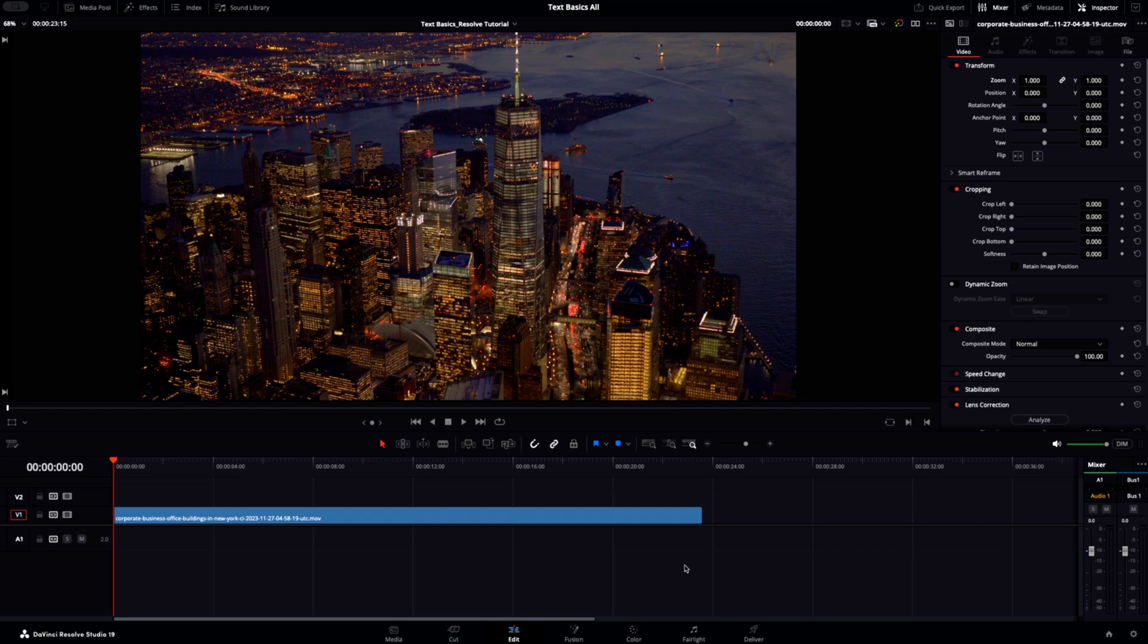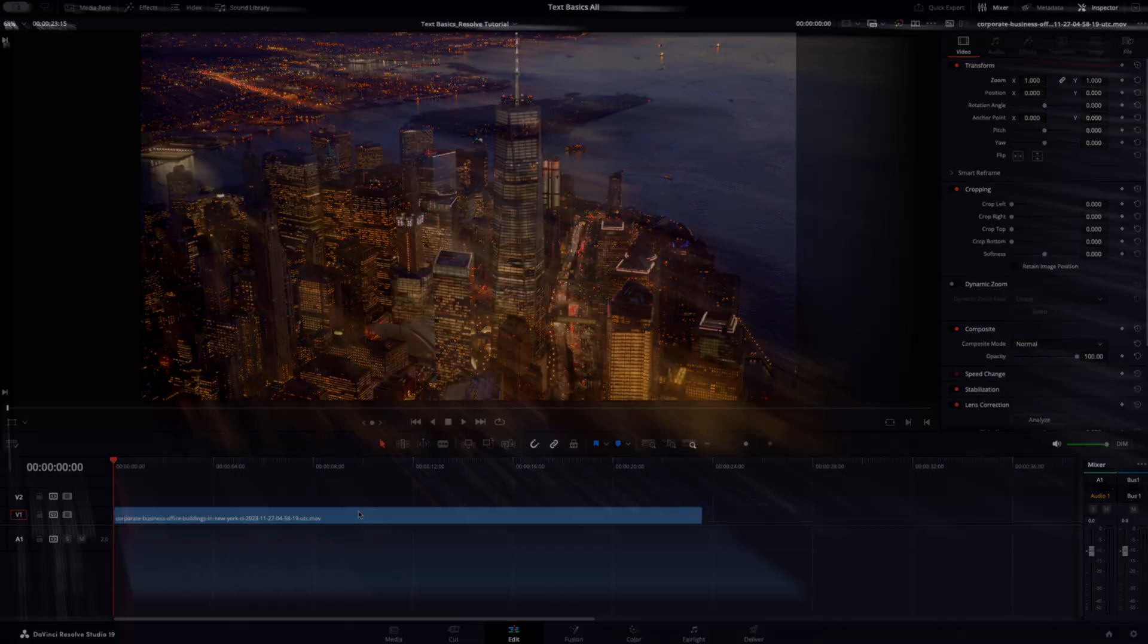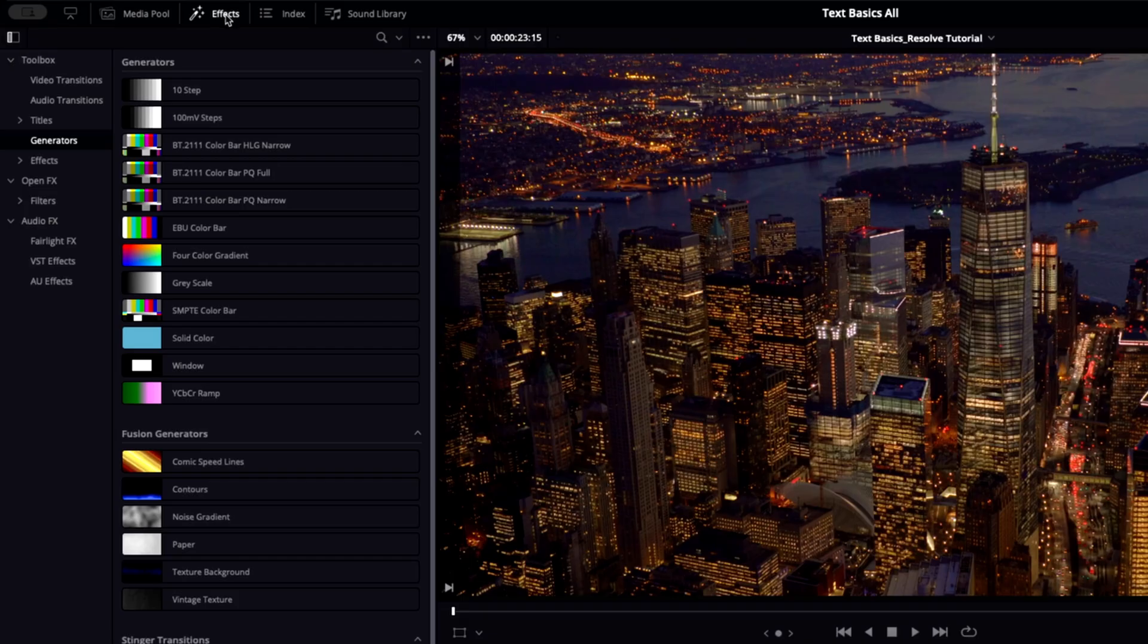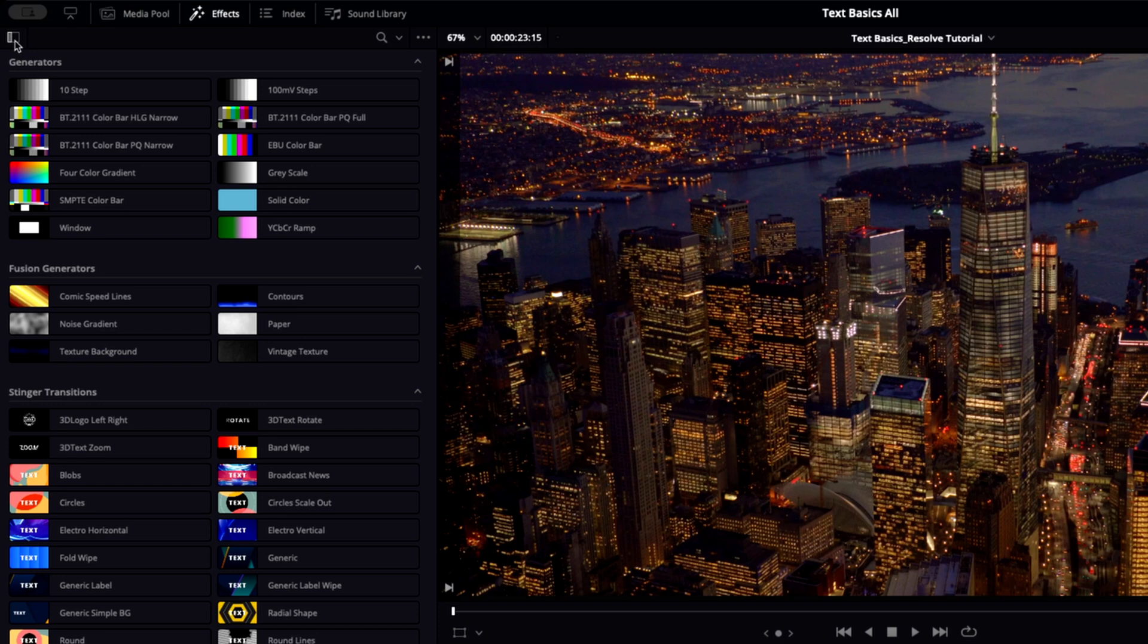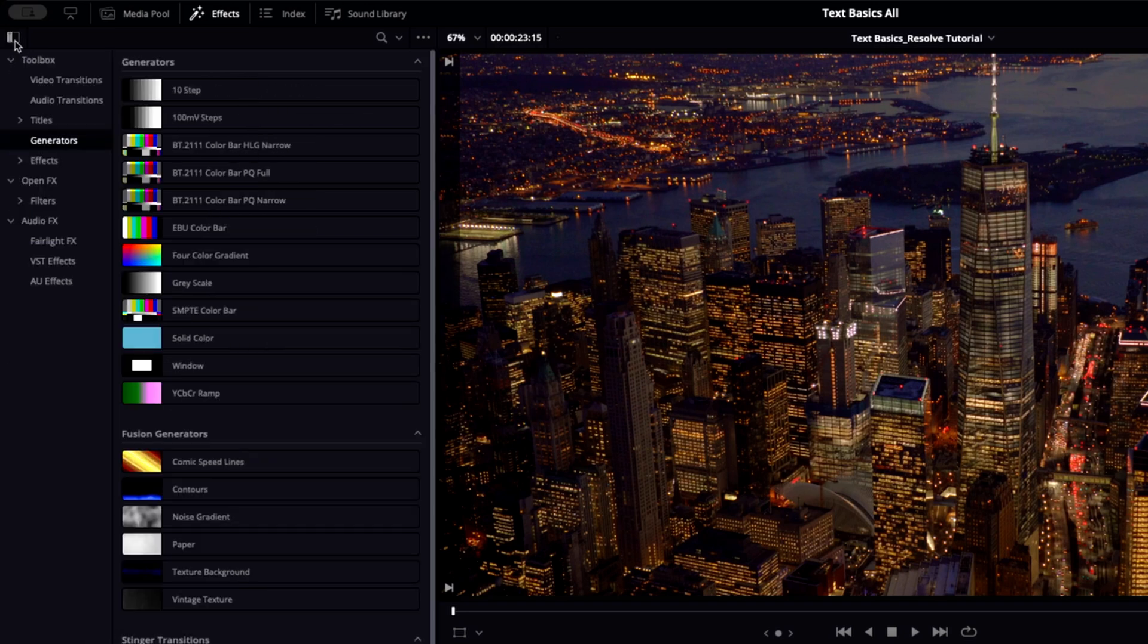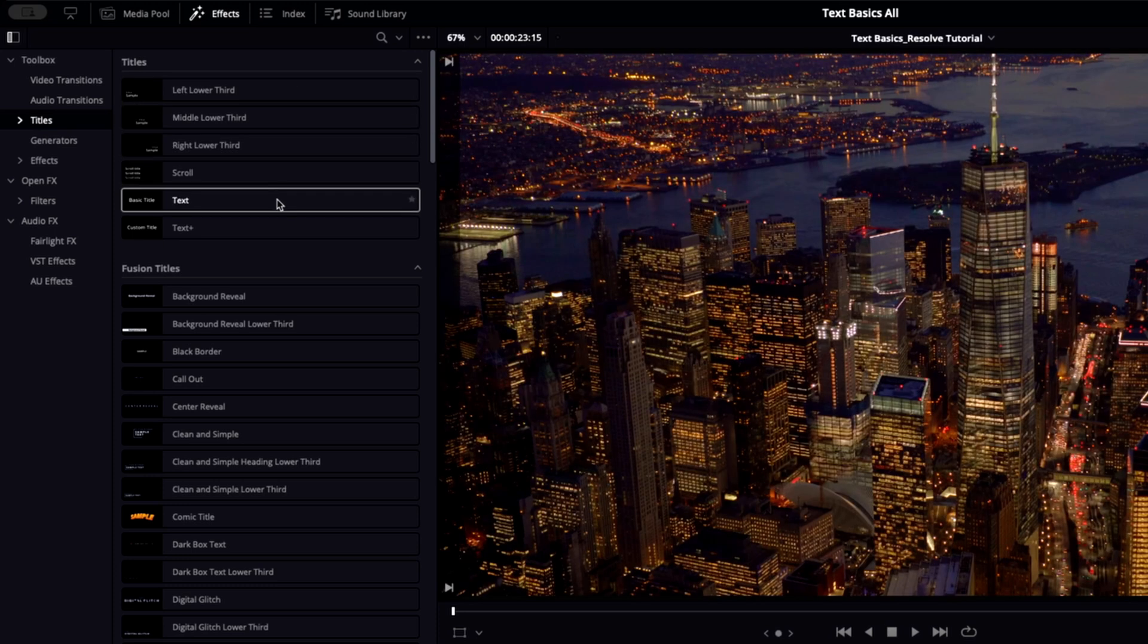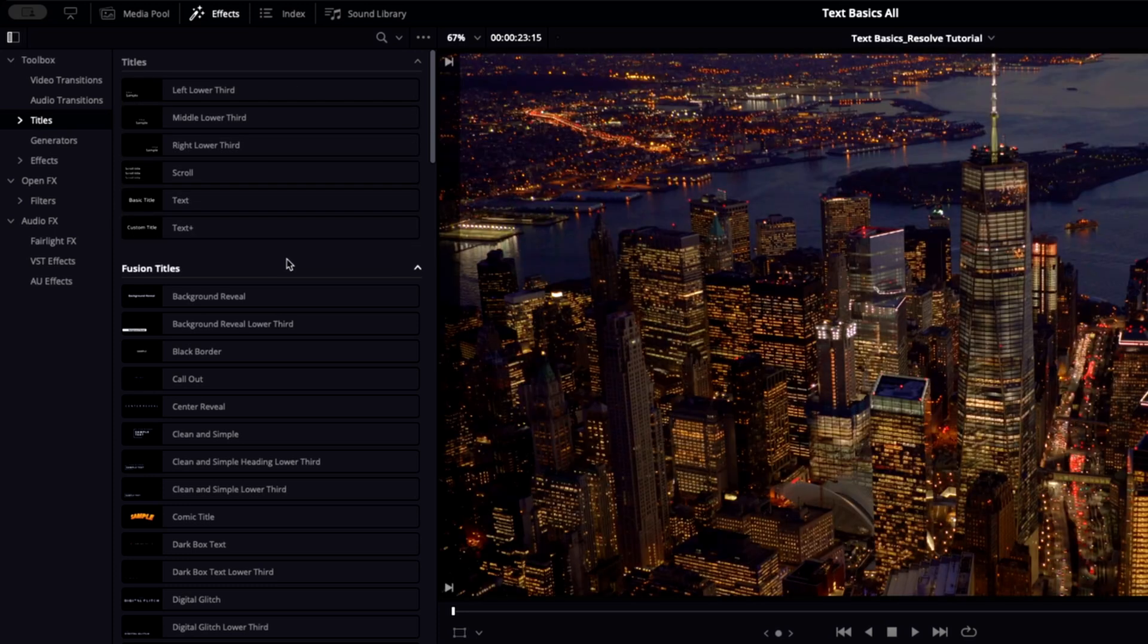Next, to add text, we need to go to our effects panel up the top here. If you don't see these extra options on the left, you can expand them with this toggle. Once you select titles, you'll see that we have a few different options. We'll look at two categories here: basic text and fusion titles.